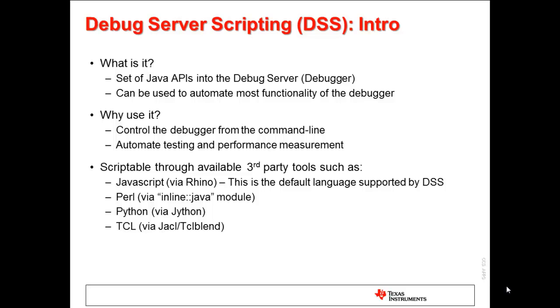DSS can be used with a variety of languages, with the key requirement being the ability to interface with Java APIs. Some languages that can be used with DSS are JavaScript, which is the default language supported out of the box; Perl, by using the Inline Java Perl module; Python, by using Jython, a Java implementation of Python; and Tcl, by using a Java implementation of Tcl such as Jacl or TclBlend. Basically, if the language can interface with Java APIs, it should be able to be used with DSS.